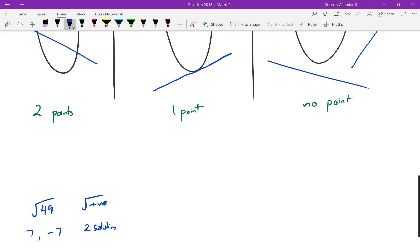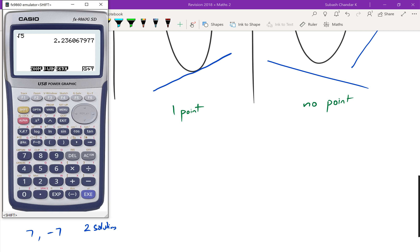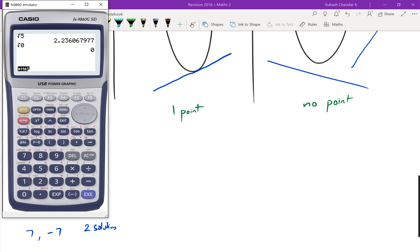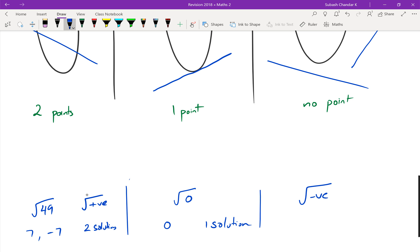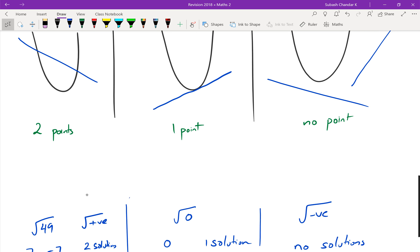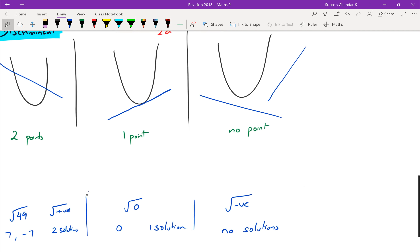So when you take the square root of a positive number, you always get two solutions. What about the square root of a negative number? That's not possible on a calculator — it gives a math error, so it has no solutions. And what about the square root of zero? That's just zero, giving only one solution.